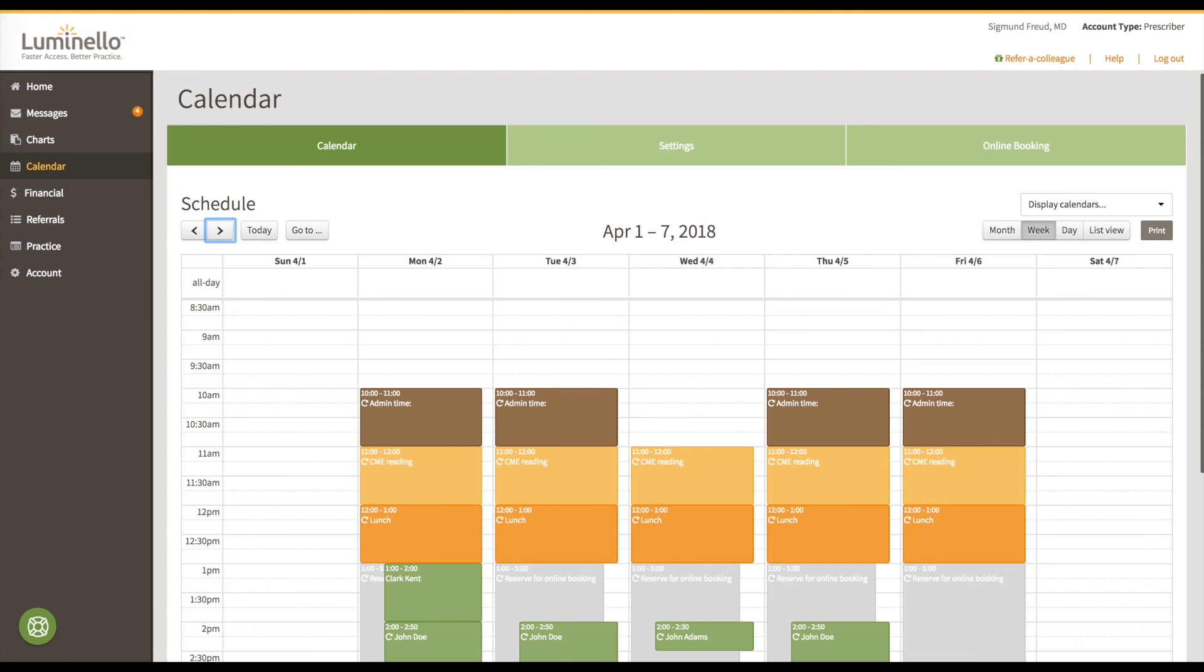Now back in your calendar if you look at Monday, April 2nd at 1 p.m. Voila! The appointment Clark booked shows up in your calendar. And that's online booking. If you have any questions, please feel free to let us know.